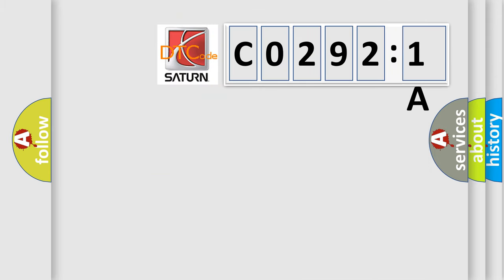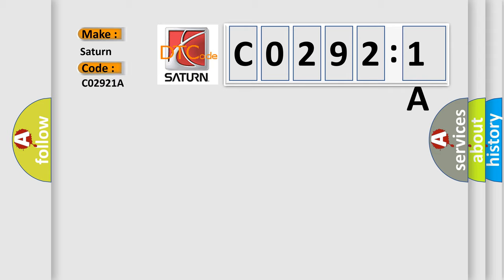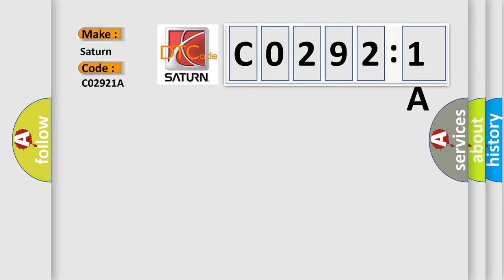So, what does the diagnostic trouble code CO2921A interpret specifically for Saturn car manufacturers? The basic definition is: O2 sensor 1-1 negative current control circuit low.